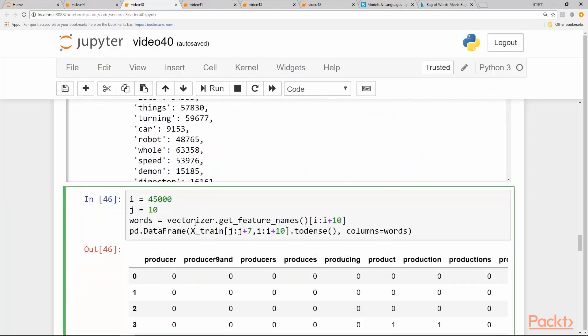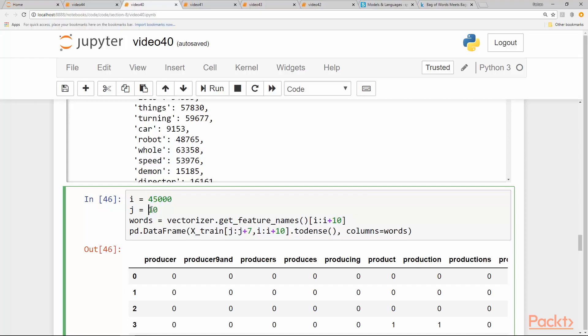If you want to see if a particular set of words occur in our data anywhere, we can just pick randomly some number, some index, and we extract the features—for example, 10 features from this index, like 45,000 as we have 65,000 features—and we take 10 rows of the data from X_train, or rather seven rows from the data starting from the 10th row.